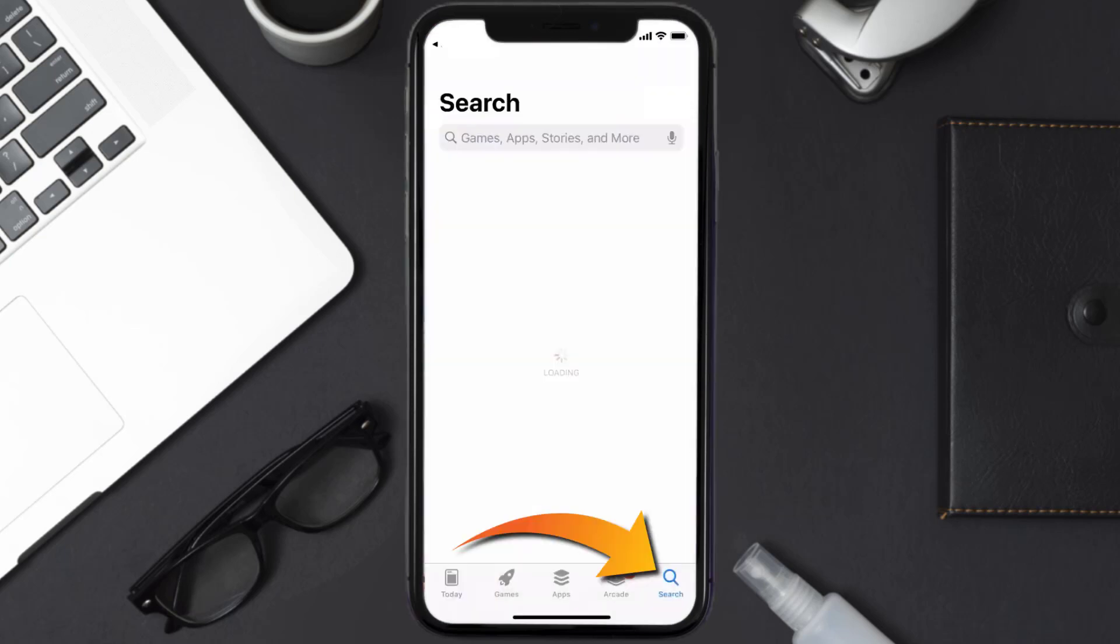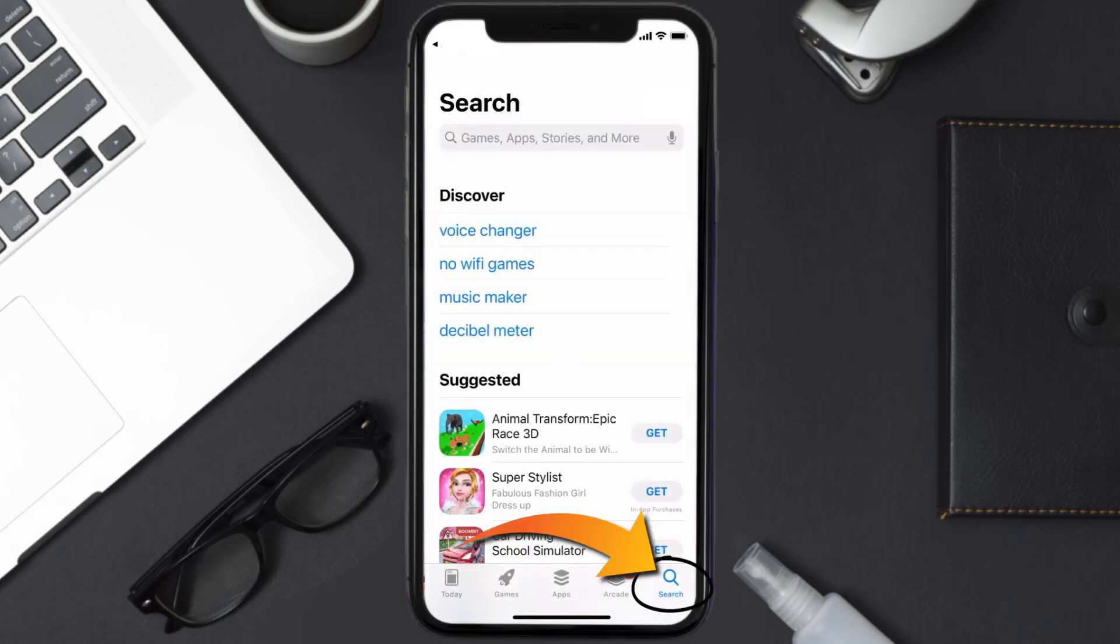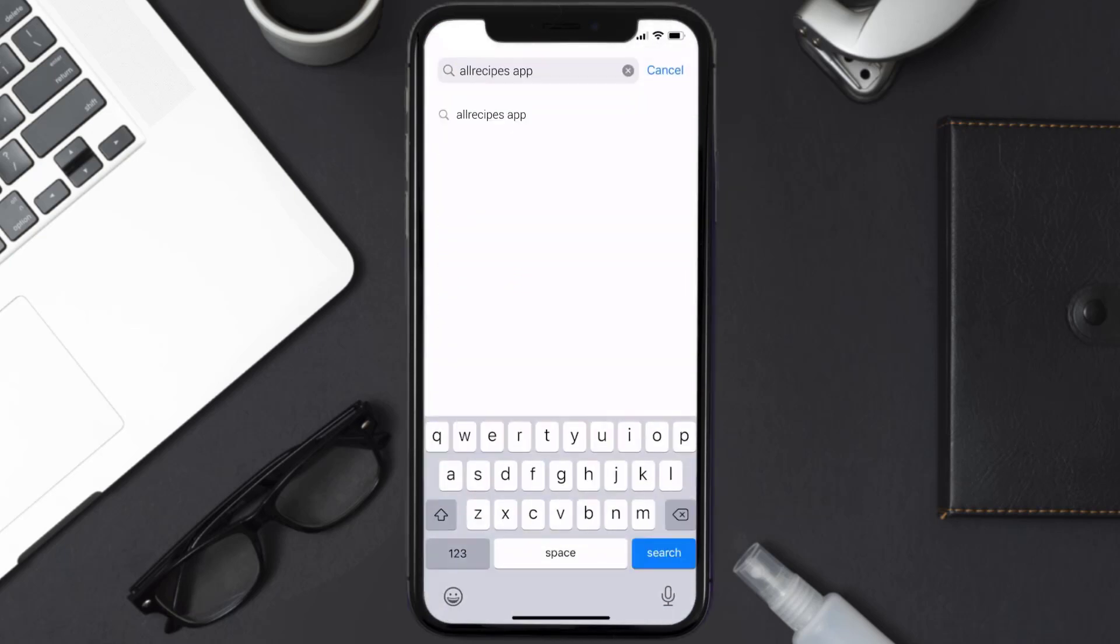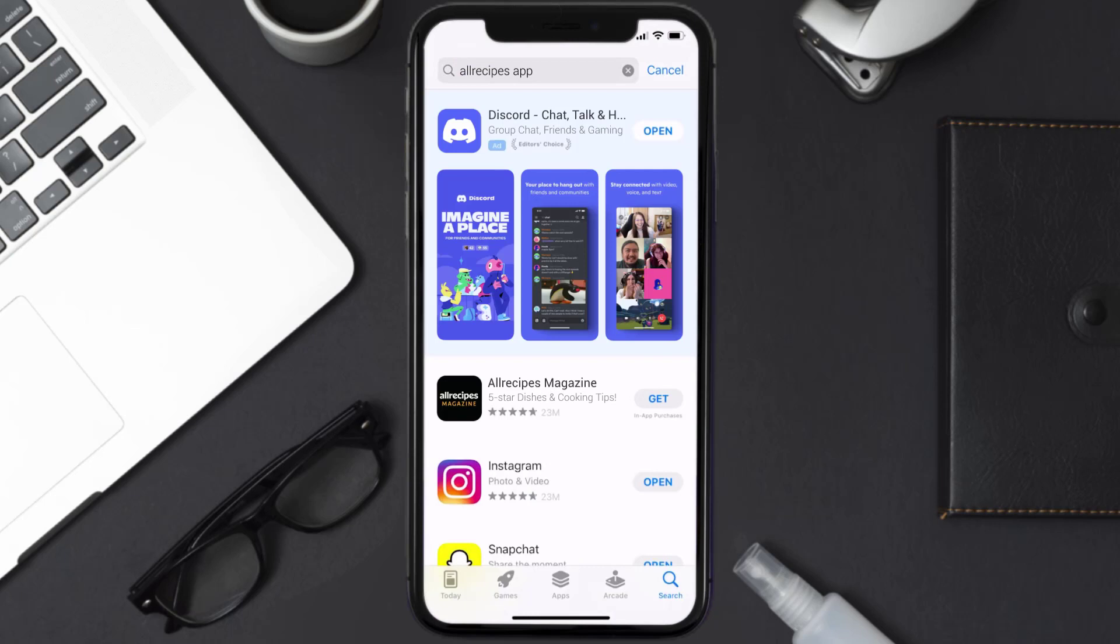Once uninstalled, you need to open up App Store and then search for the All Recipes Magazine app in the search bar. Then click on the Get button to install it back on your device. Hopefully this will fix the issue.